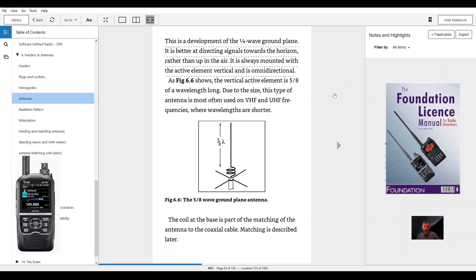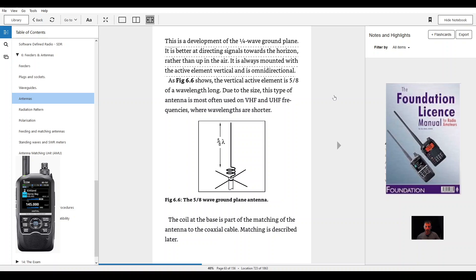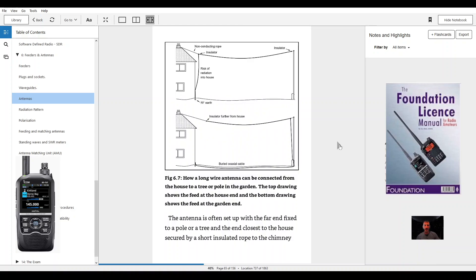Figure 6.6, the 5/8 wavelength. The coil at the base is part of the matching of the antenna to the coaxial cable. Matching is described later.